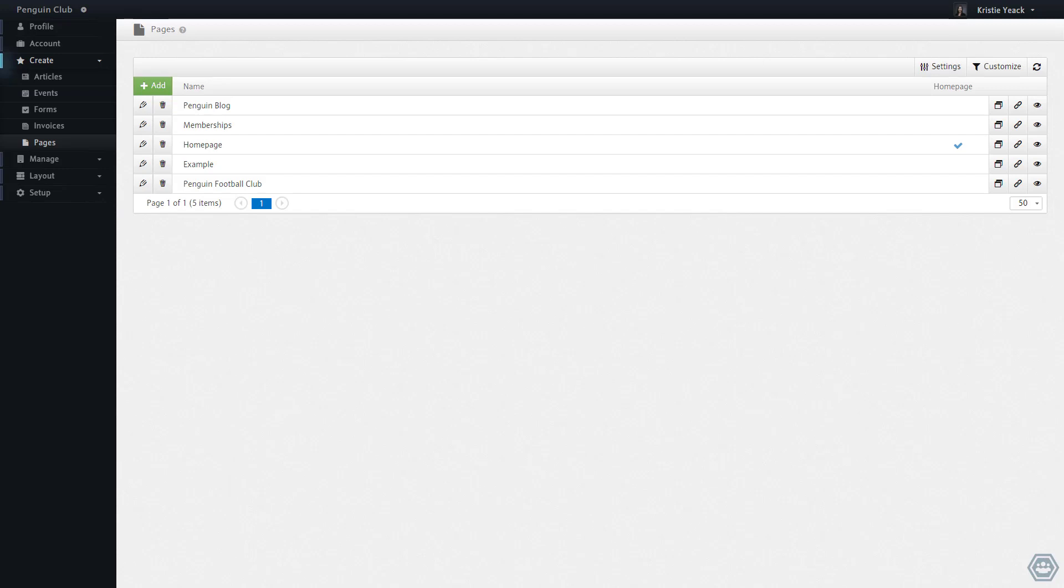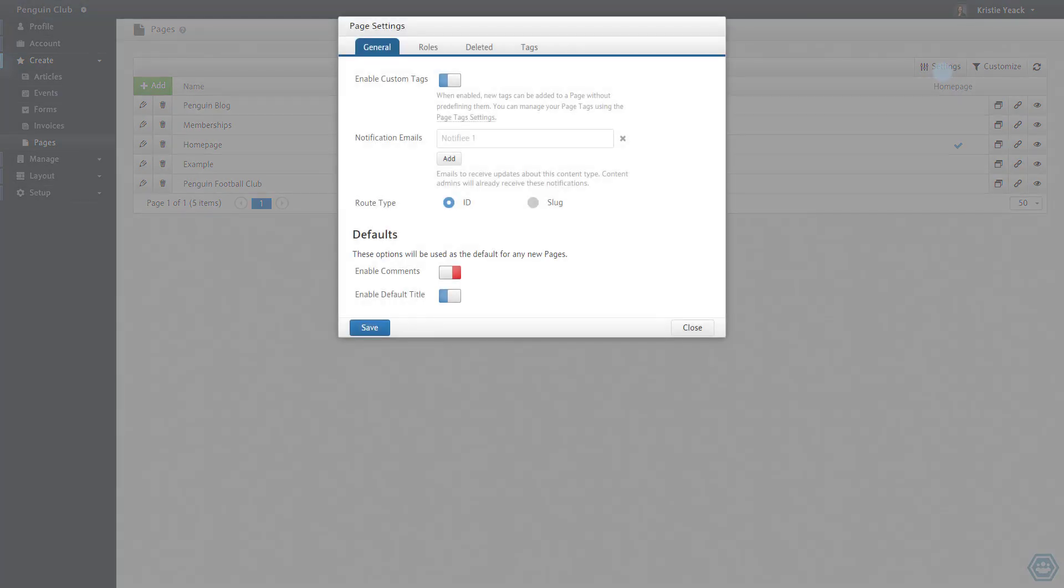If I want to customize the URL of this page, I first need to change the routing option in the Page Settings dialog to use the slug of a page instead of its ID.